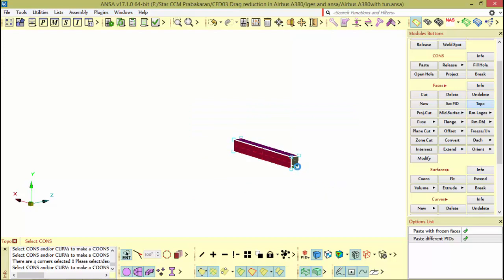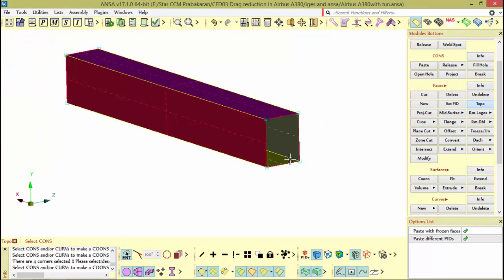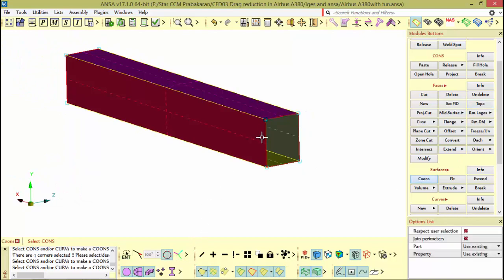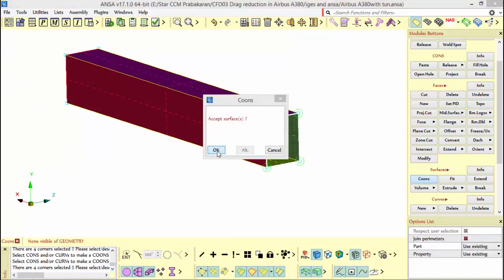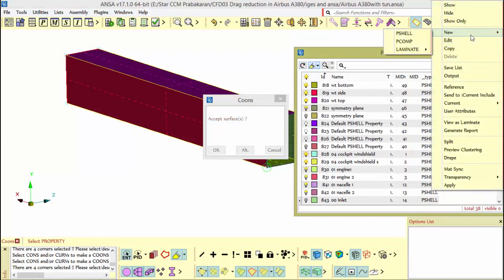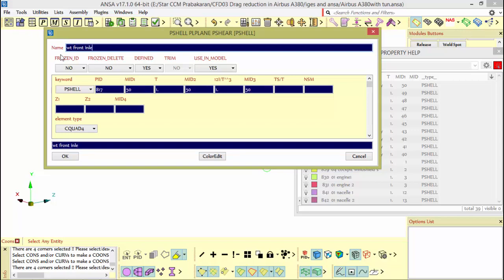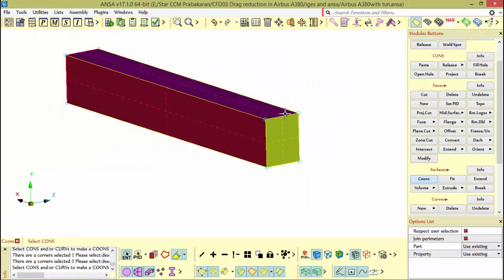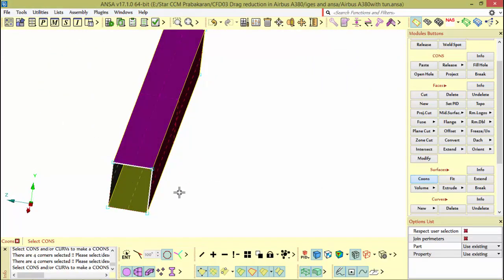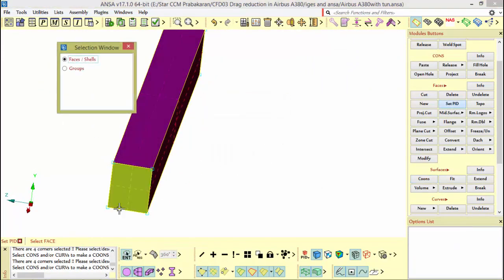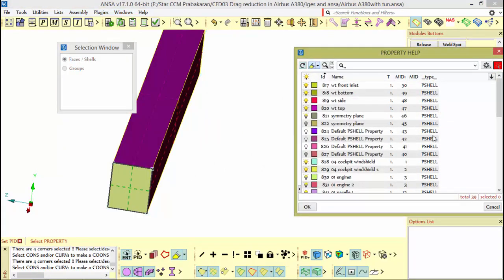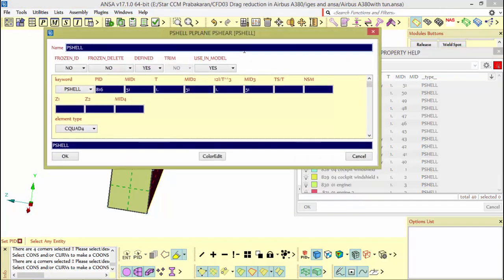Now go to coons, select this option, close it and name it as WT front inlet. Likewise you can close the back also, naming it WT back outlet. We created our tunnel.